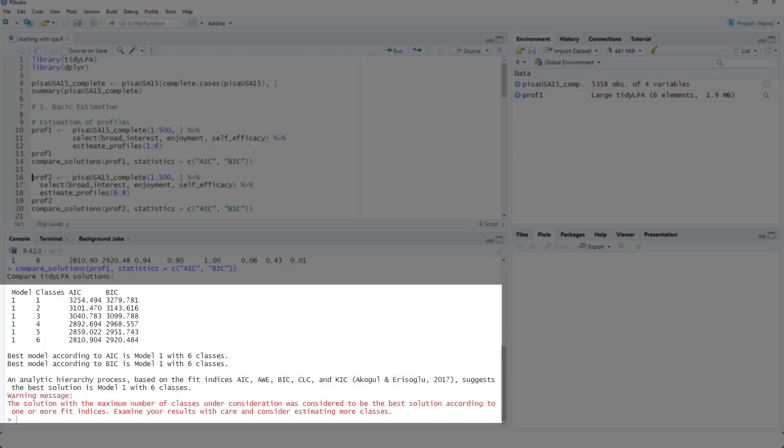So just based on the fit indices, we should use six classes. But please remember, that's not everything.